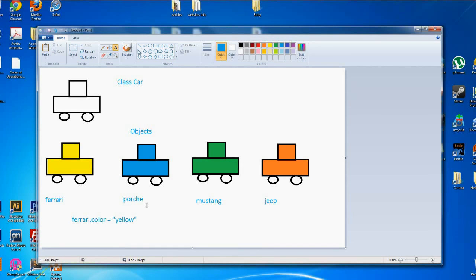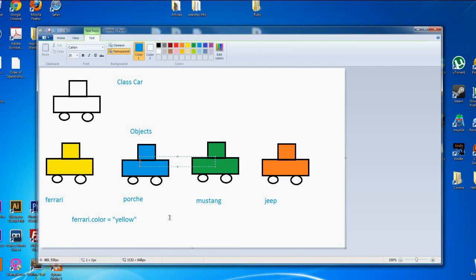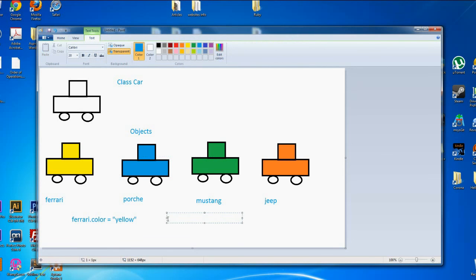dot syntax. So in this case, Ferrari.color, and I would give it whatever color I wanted. And that's the whole point: we could make different objects from this one class. Now I could do Porsche.color equals blue, and so on. So we create all those objects just by one class.